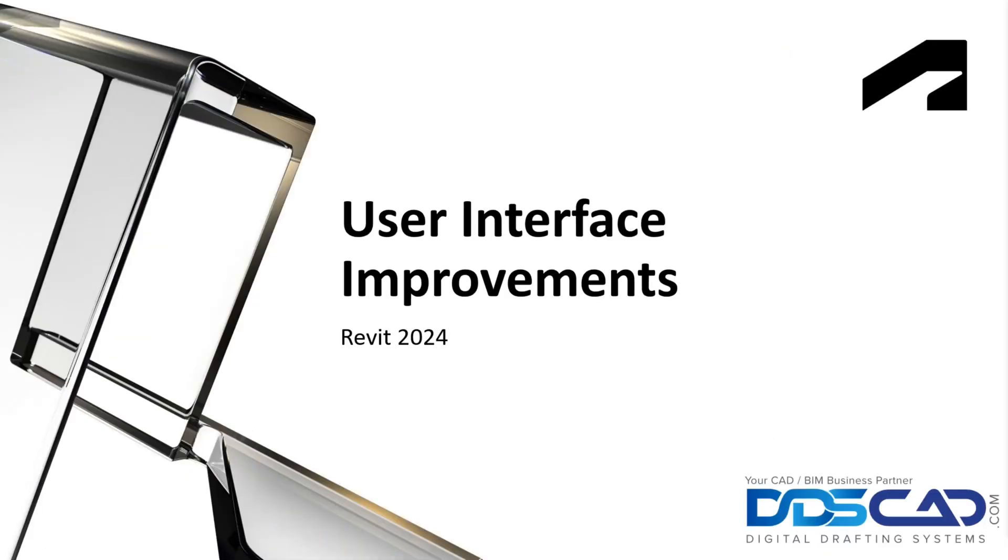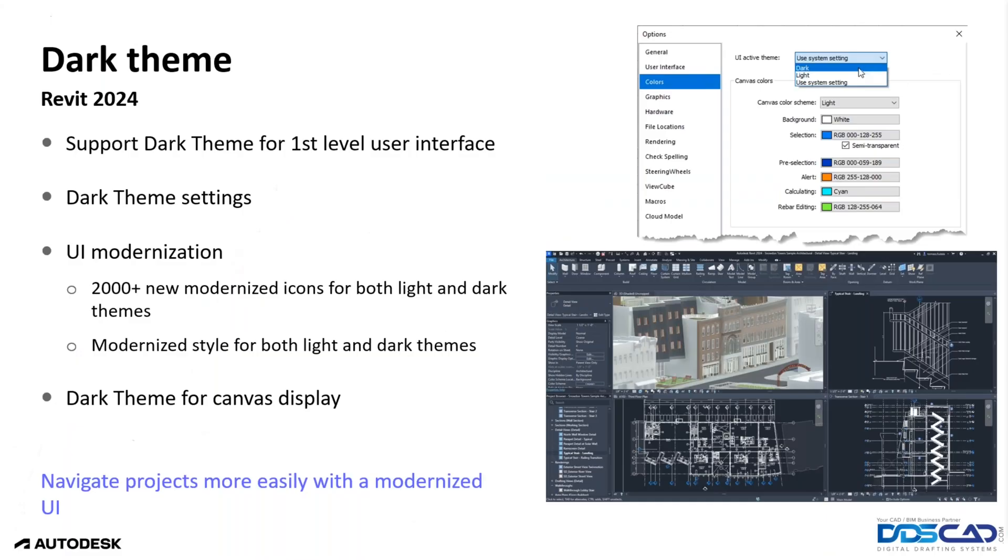Moving on, let's start with the user interface improvements. We have the new dark theme for Revit. This makes it look a lot more like the AutoCAD user interface and Maya, and you can also apply a dark interface to the Mac. So it's much more cohesive across the board.